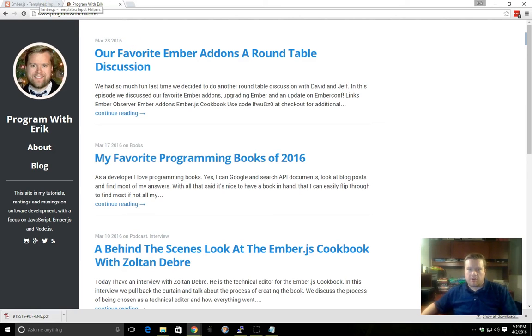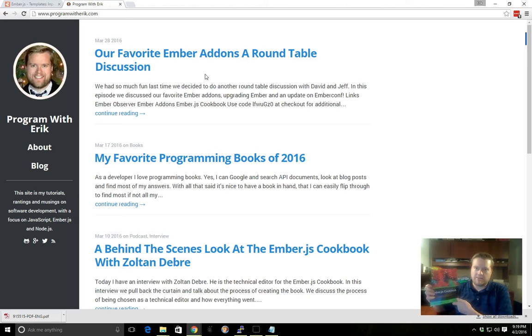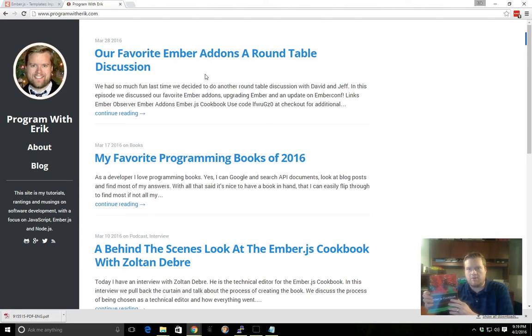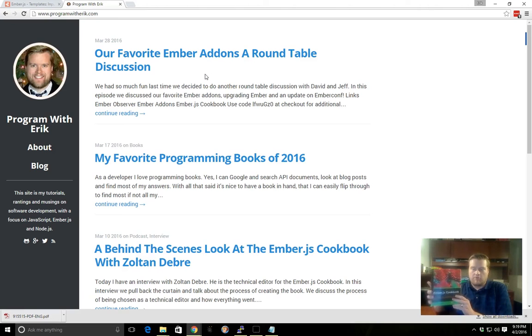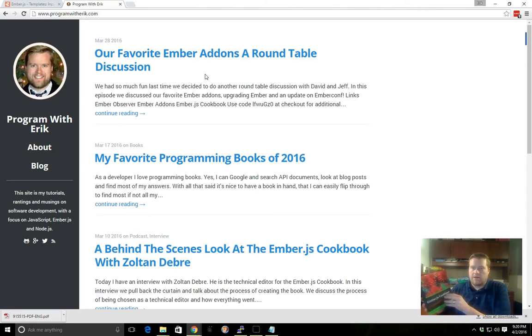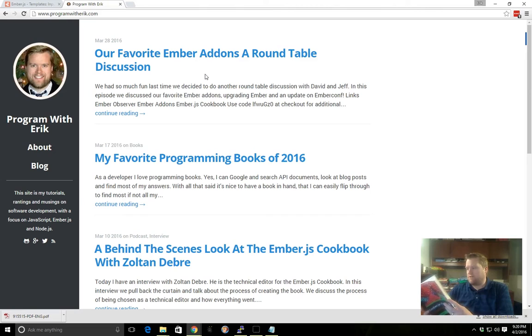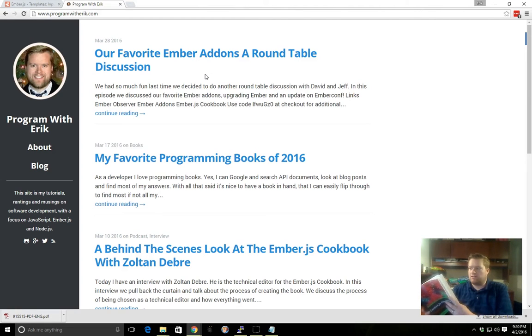Before I get started, a couple of great resources. If you haven't already checked out my Ember.js cookbook, it has a lot of information about templates and other resources including routing, components, controllers, and some advanced topics like Ember validations and Ember mirage.